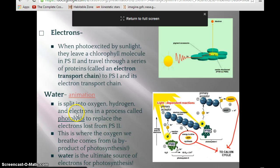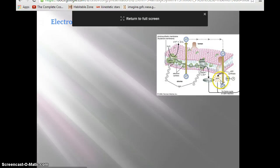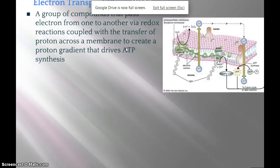Hopefully that helps you understand photolysis — where water is actually split into three different components. Electrons get bounced up to the electron transport system. Memorizing all the names of the enzymes in there is not important, but just understand that the electrons leave the reaction center — photosystem II — and travel down an electron transport chain.